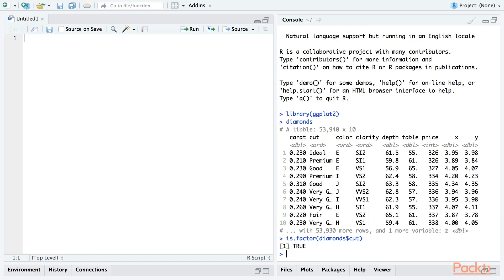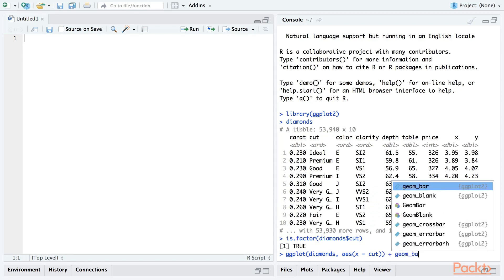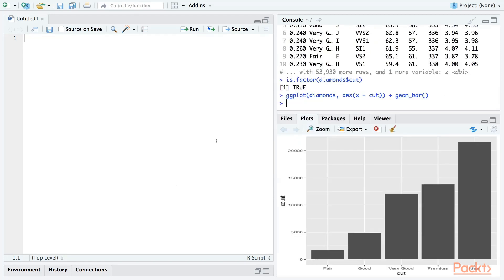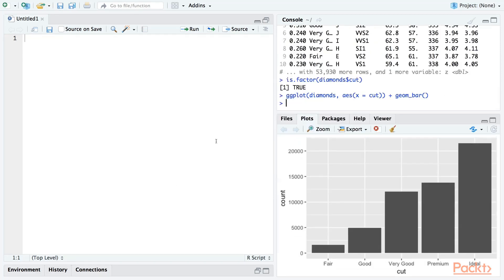Let's use ggplot2 to draw a bar plot of the number of each cut of diamond in the dataset. Let's take a look at the labels on the x-axis of our plot. How are they ordered? They don't appear to be in alphabetical order, because then very good would be at the end. In fact, it looks like they're ordered by the quality of the cut.